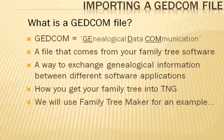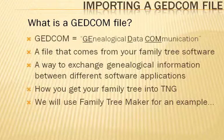Just what is a GEDCOM file? GEDCOM is an acronym for Genealogical Data Communication. It is a file that comes from your Family Tree software, whether that be Family Tree Maker, Legacy, the Master Genealogist, PAF, or otherwise.